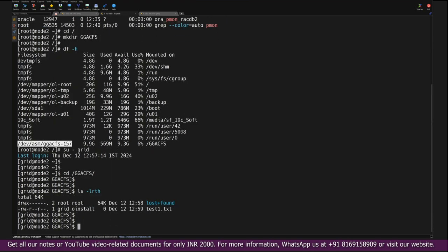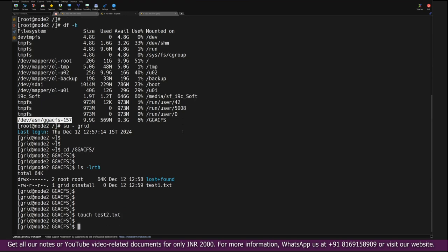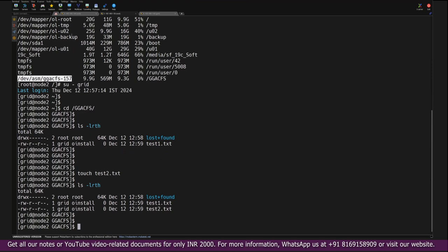And check whether this file is there or not. In fact, I will also try to create another file called test2.txt. If I am able to create this file, that means the ACFS mount point is created successfully.